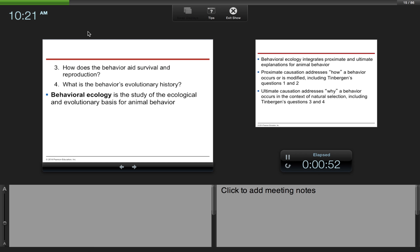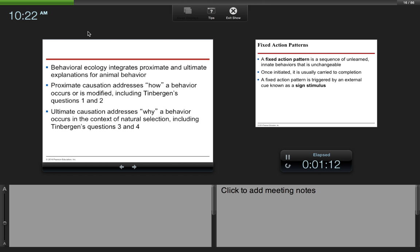Behavioral ecology is the study of the ecological and evolutionary basis for animal behavior. Obviously, the way that an organism or animal behaves is going to make it either more or less adapted to its environment. So behavior has an evolutionary root.